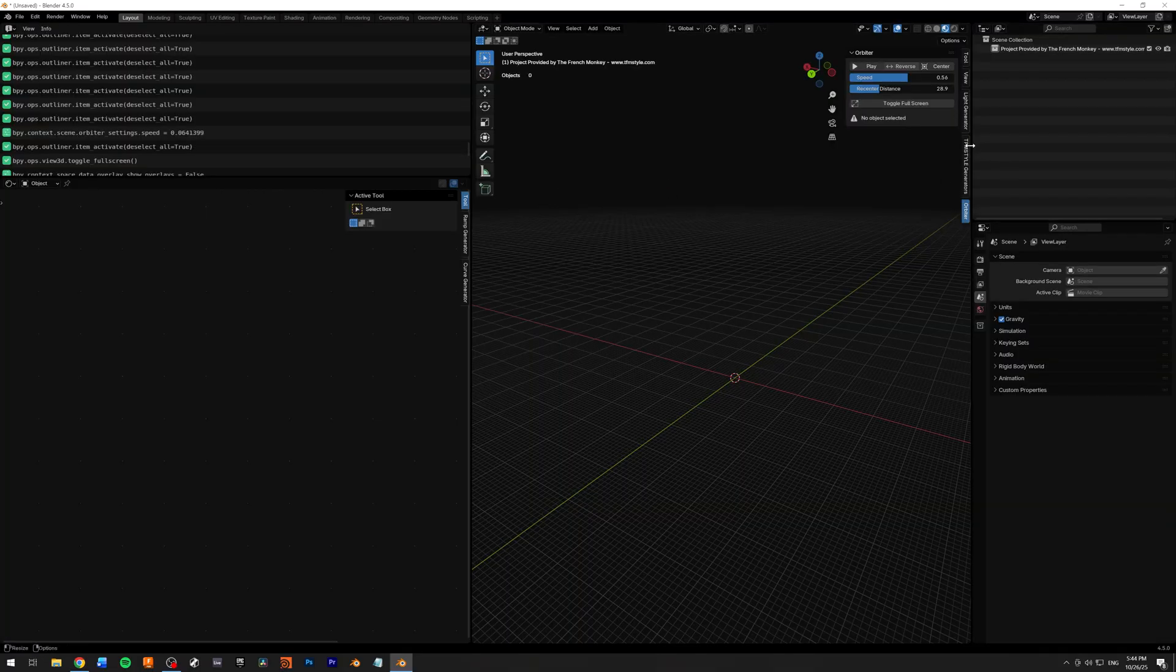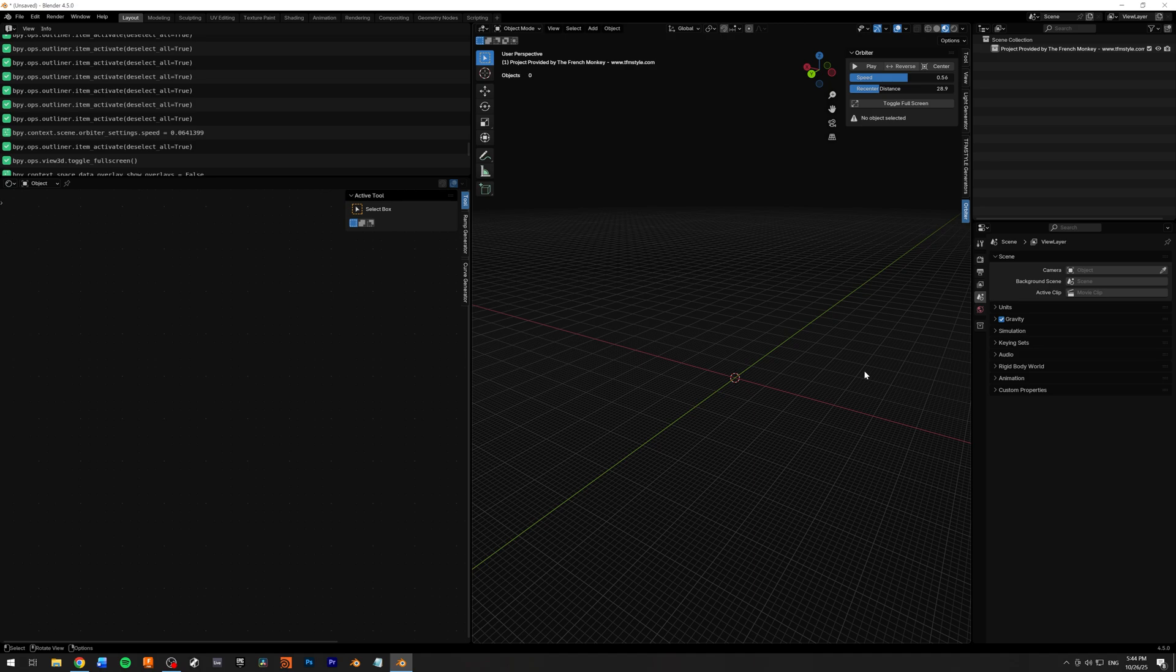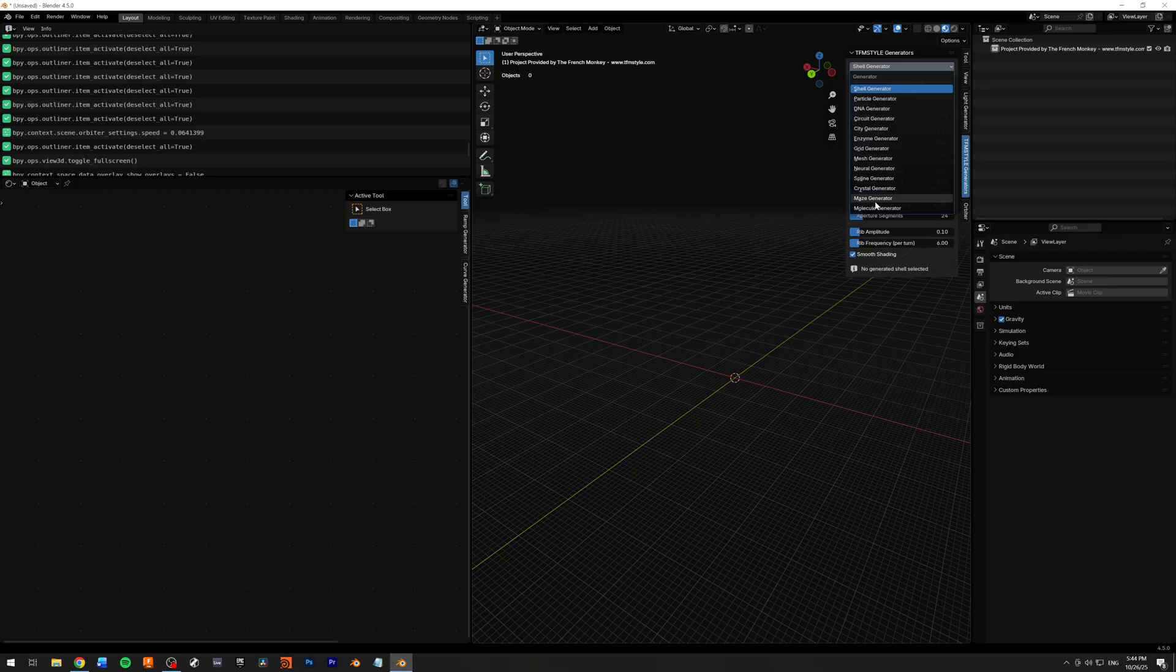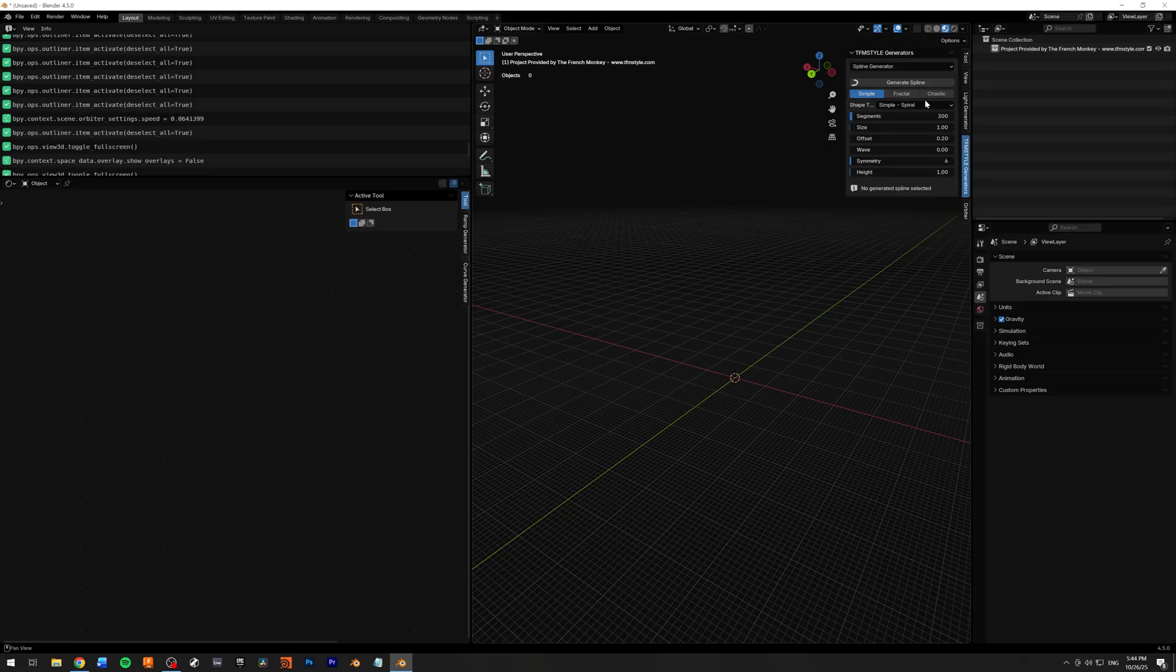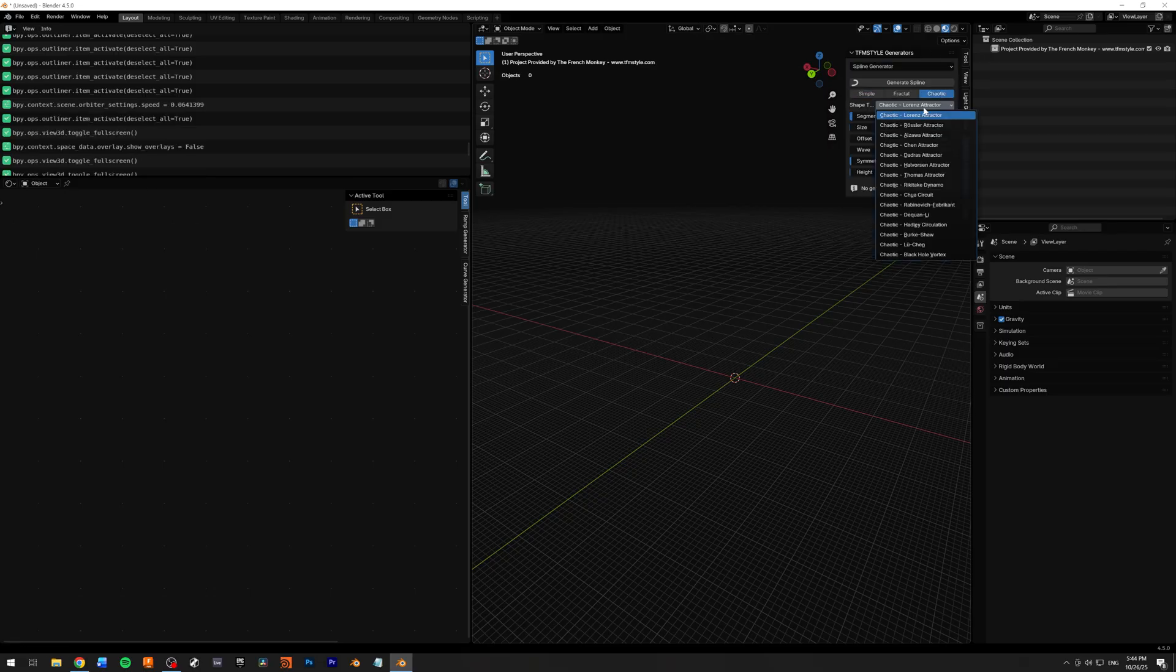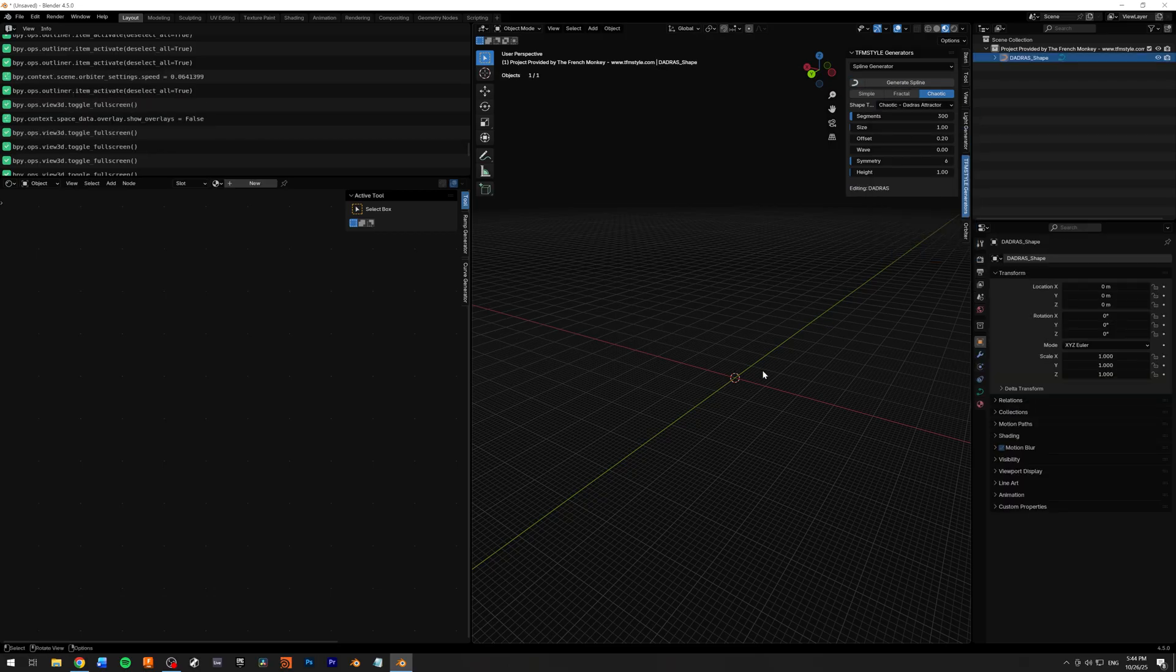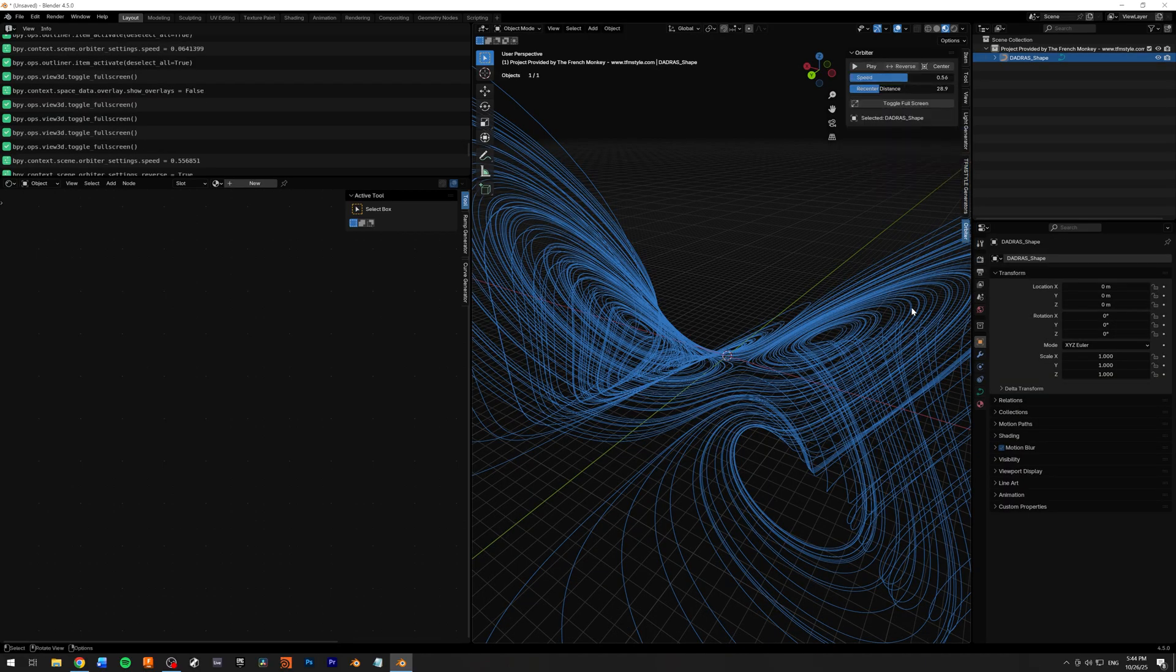The nice thing is that you can have it orbiting while you're doing other stuff too. I'm going to go to my master add-on that will be released pretty soon. I'm going to go to the spline generator, chaotic, and choose the Duffing attractor because I just love it.